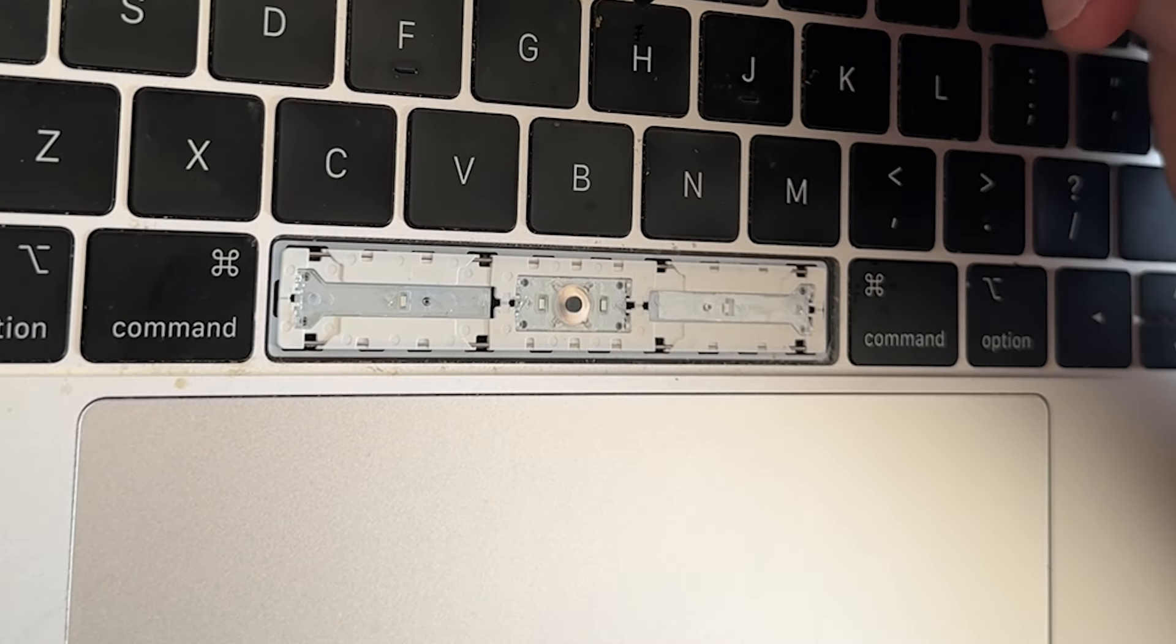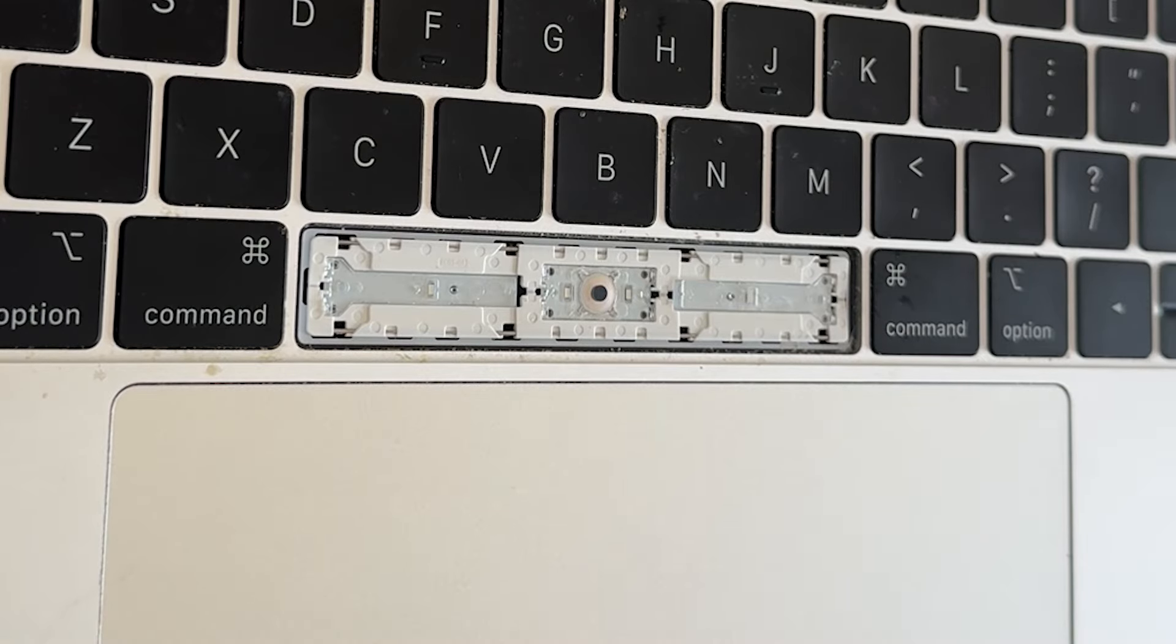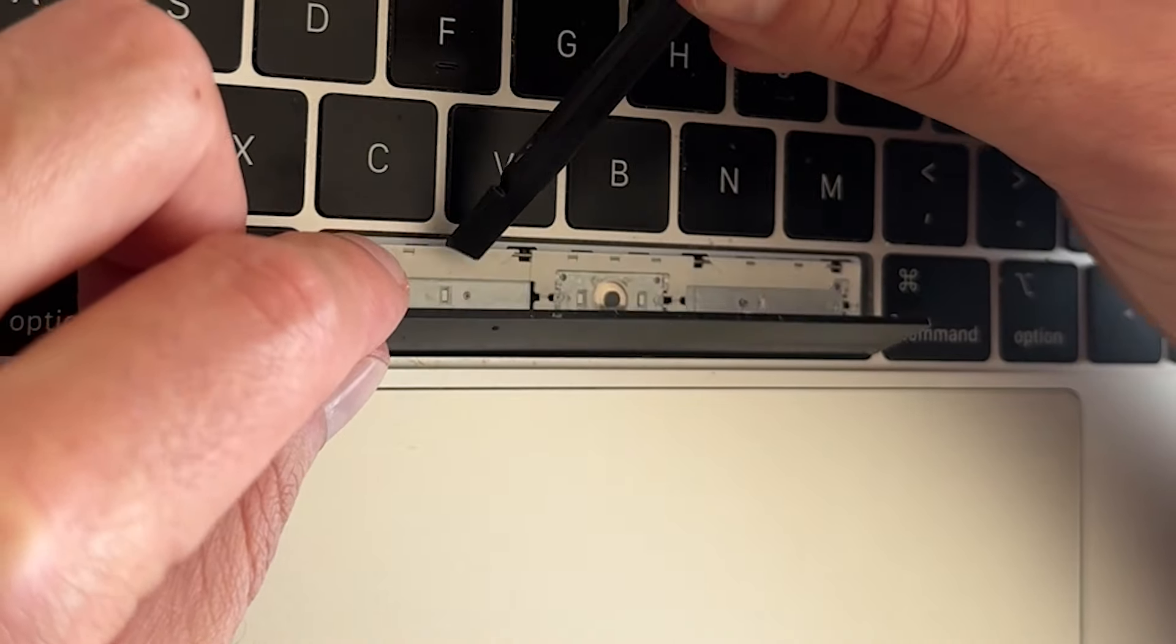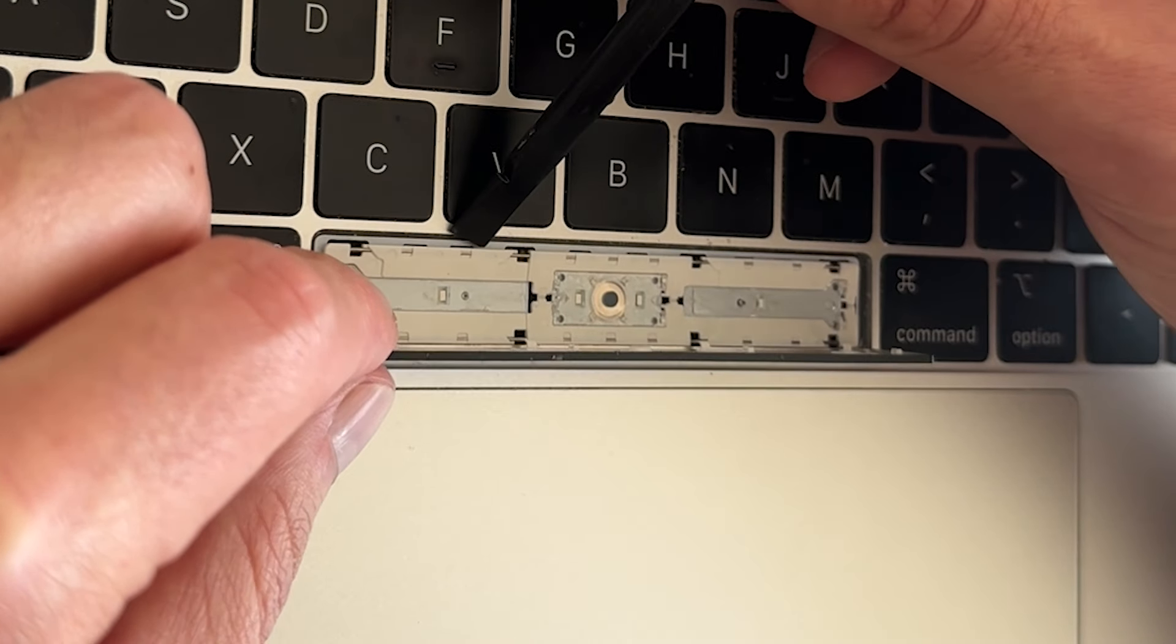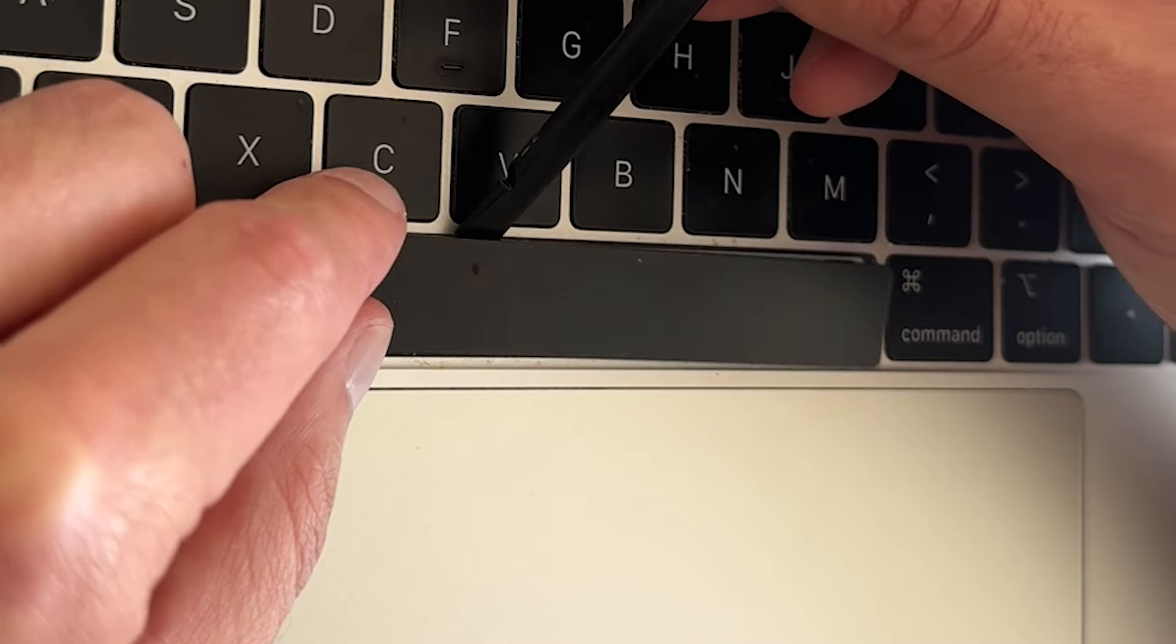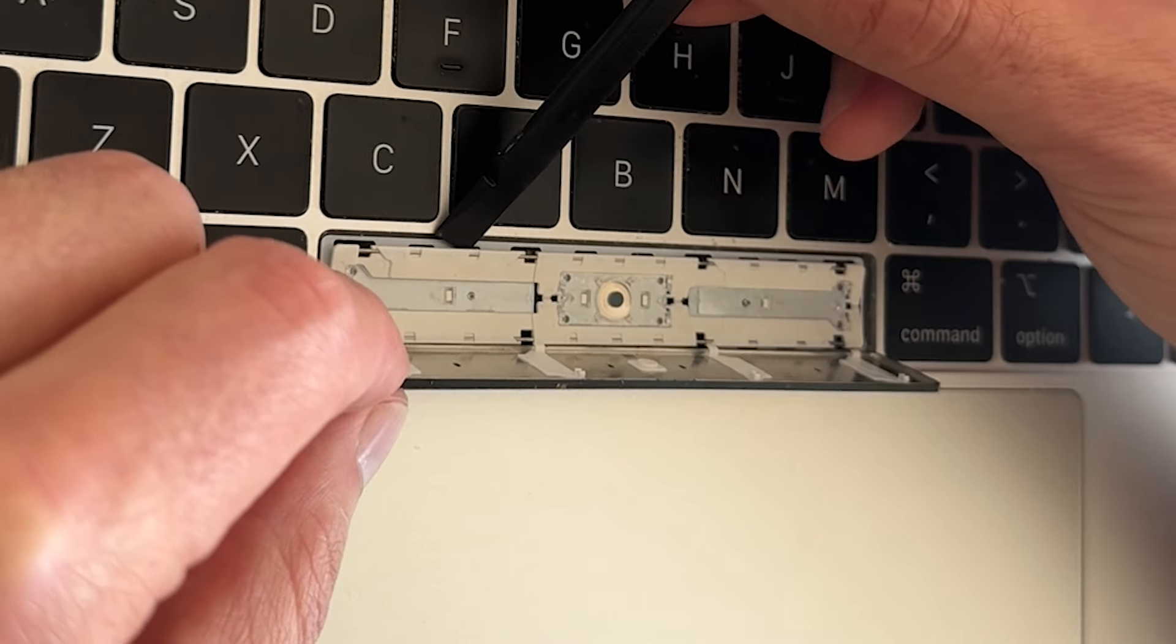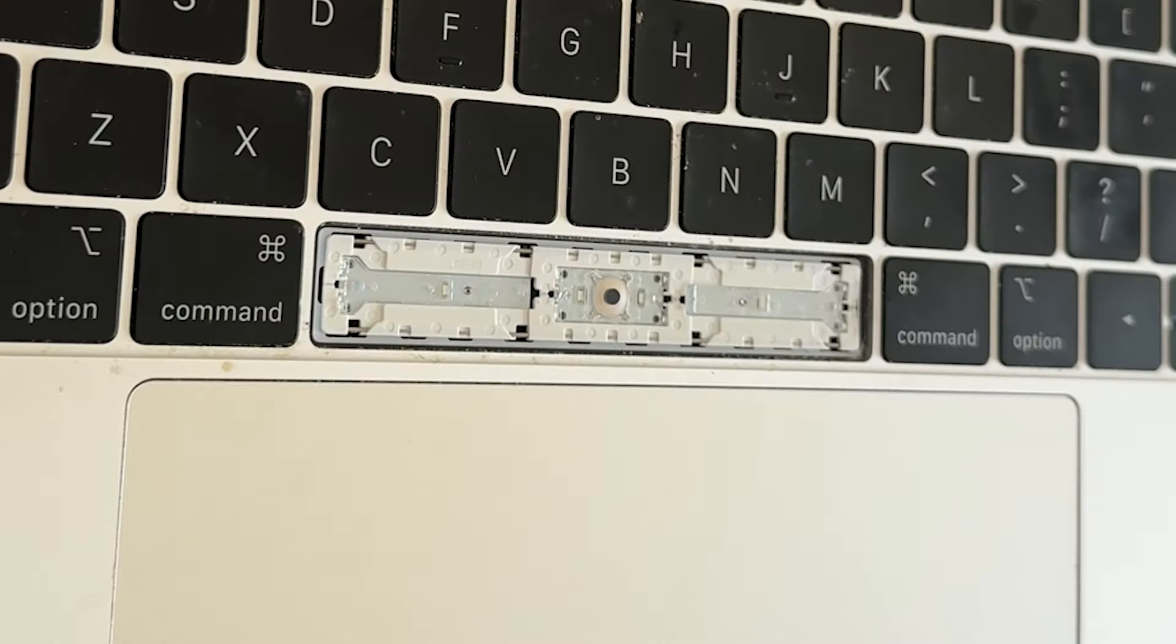When you're taking this off, you want to be super careful. What I think happens, what happened to me, is that instead of pulling up in between these two pieces, you pull up this piece and then you snap these little pins off, and then you're screwed.